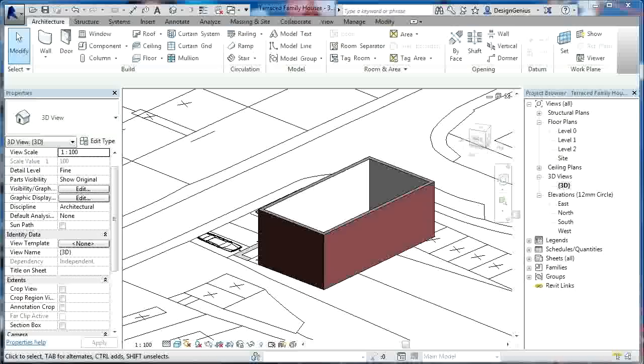Hi there, welcome back. In this tutorial, we will start looking at the internal walls of our terraced housing project.